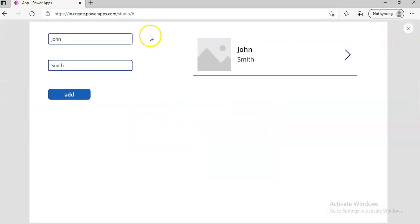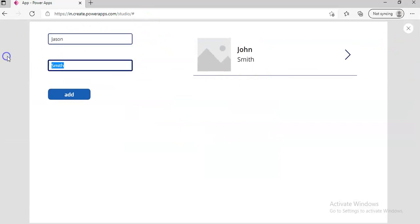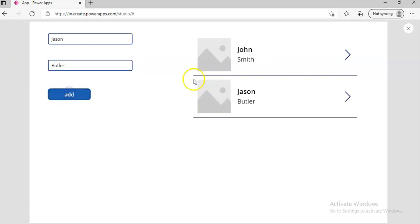We will run this. Now we will add Jason Butler. We got two items here.